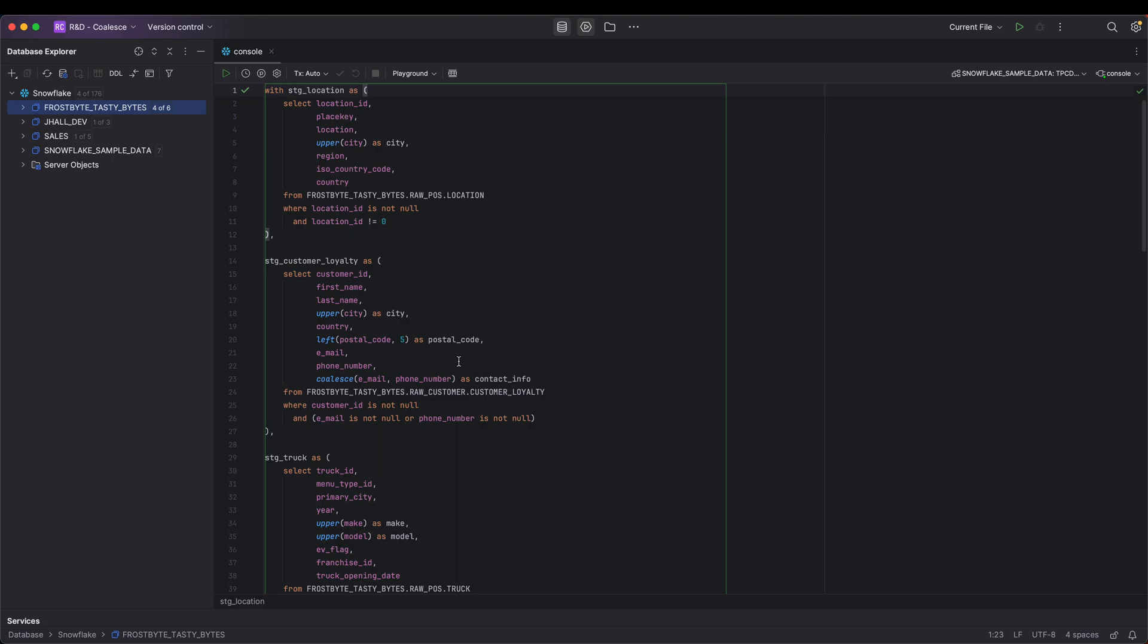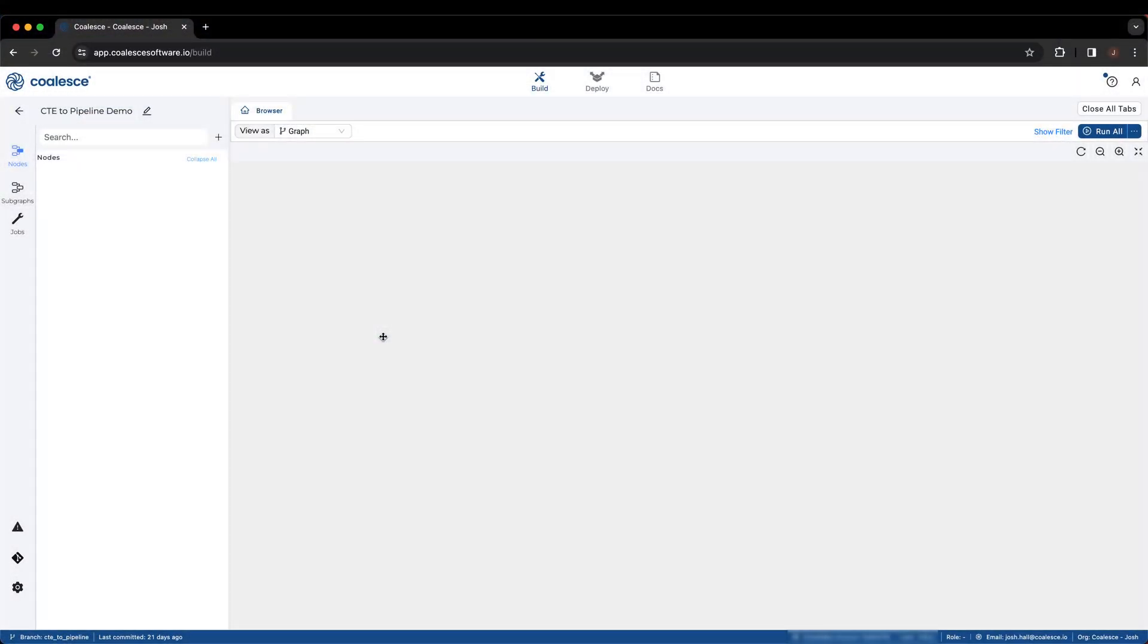In order to solve these challenges, we can rebuild this CTE as a pipeline within Coalesce, as well as taking advantage of additional features a CTE is unable to support.